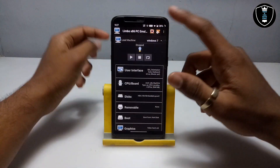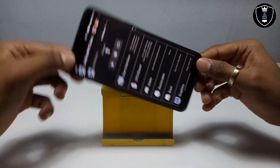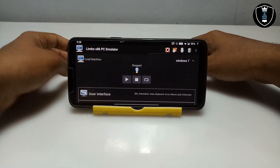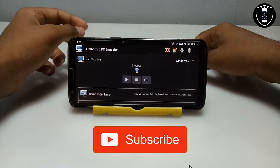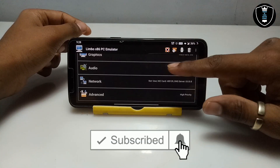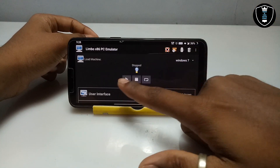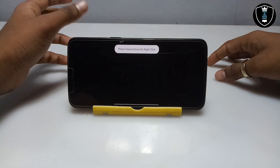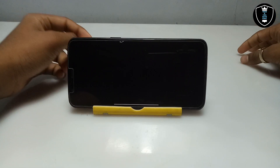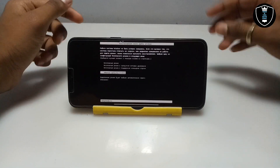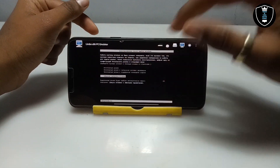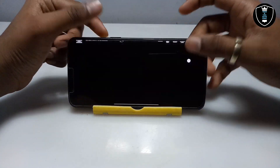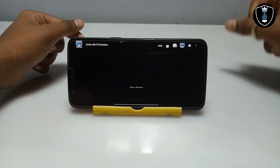I am going to turn on screen rotation on the Android phone, reposition the camera, and come back. Now I have turned my Android phone for a better view. I have done all the settings in Limbo PC Emulator. Make sure the internet is connected to your Android phone. I am going to click the Play button. At first it will show a prompt in a non-English language — just click to enable the keyboard and press Enter, and Windows will start booting.